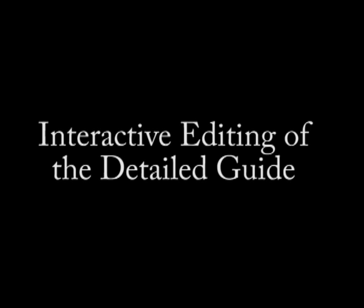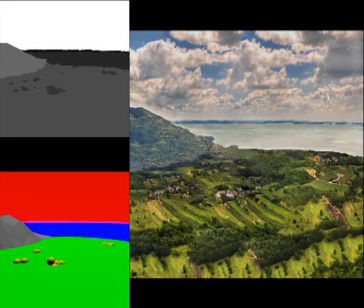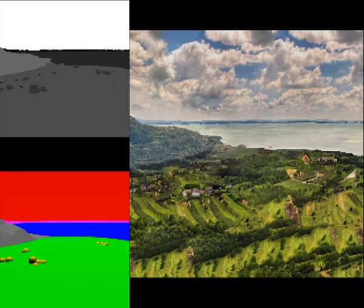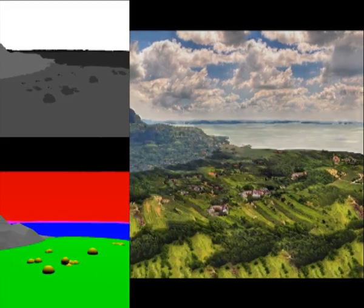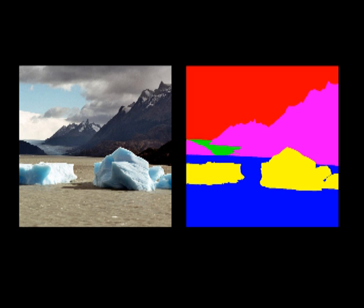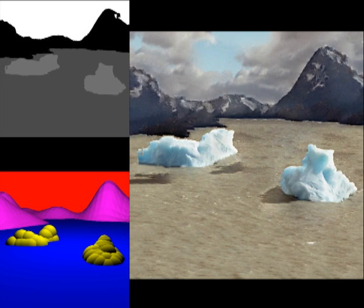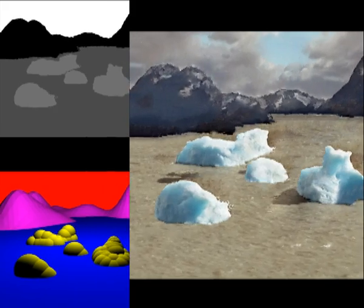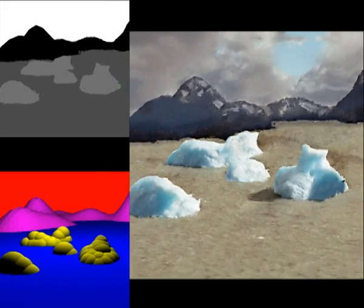The guide can also be interactively edited. Here we show interactive editing of the lakeshore on the right and the mountain on the left. The detailed guide is interactively updated accordingly. Here we also show the introduction and removal of icebergs and editing of the mountain.